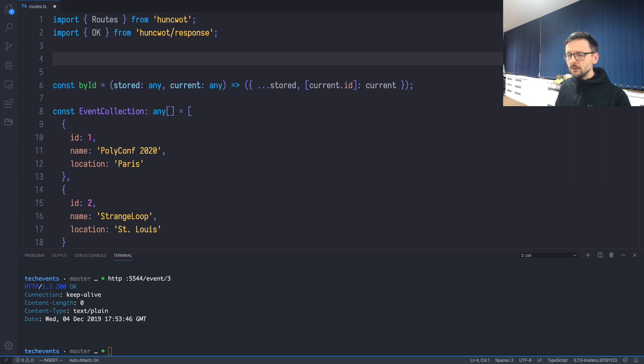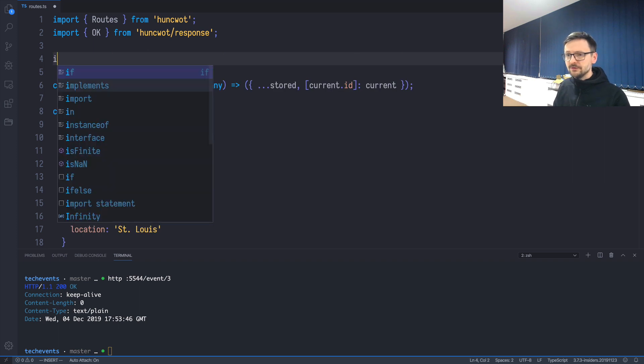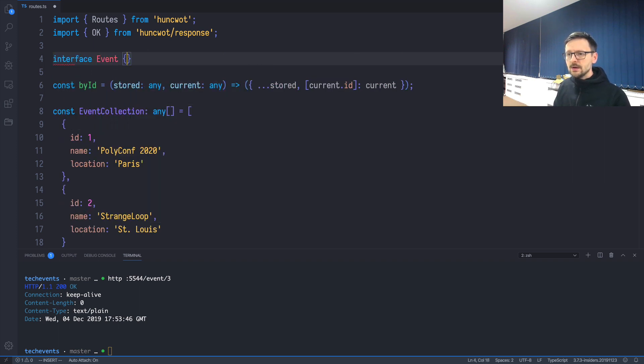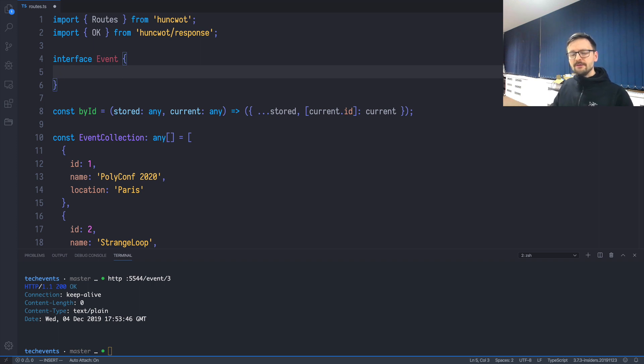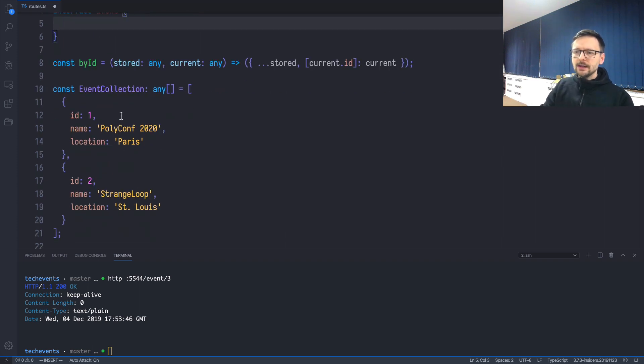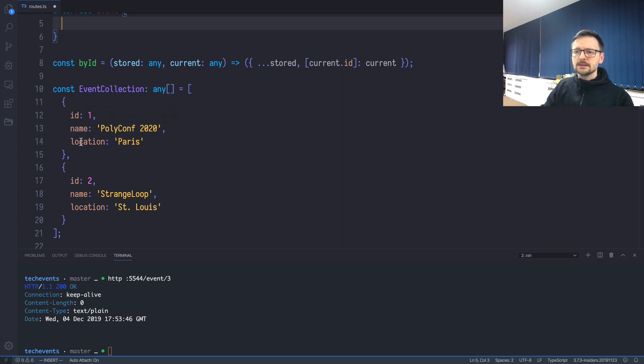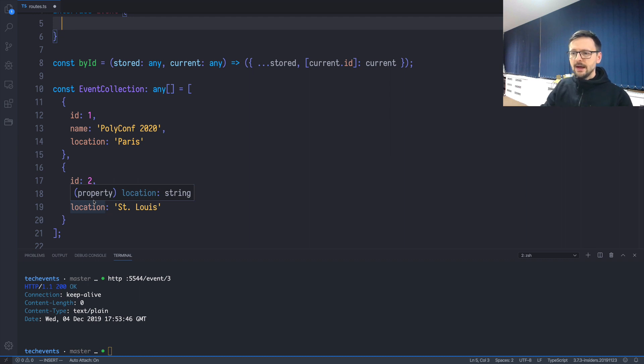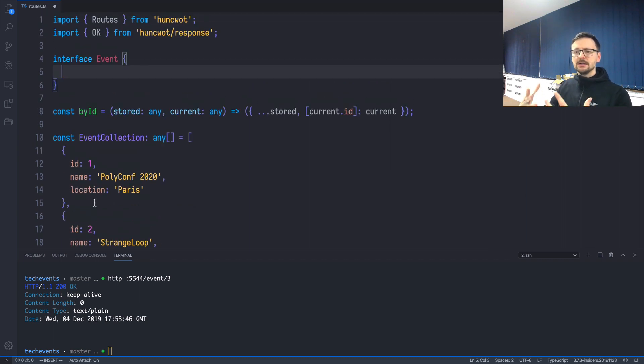Our first type would be an interface called Event. This construct, this mechanism, allows us to define the shape of our event objects. When we look at this collection, we see that those objects are the same—they have the same set of fields—and we can enforce that constraint by creating an interface in TypeScript.